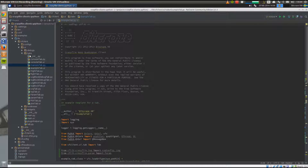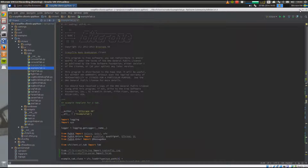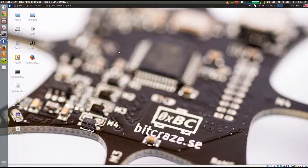The tab consists of a Python file with implementation and a UI file that describes the design. Before we start with the code, let's add the UI components.